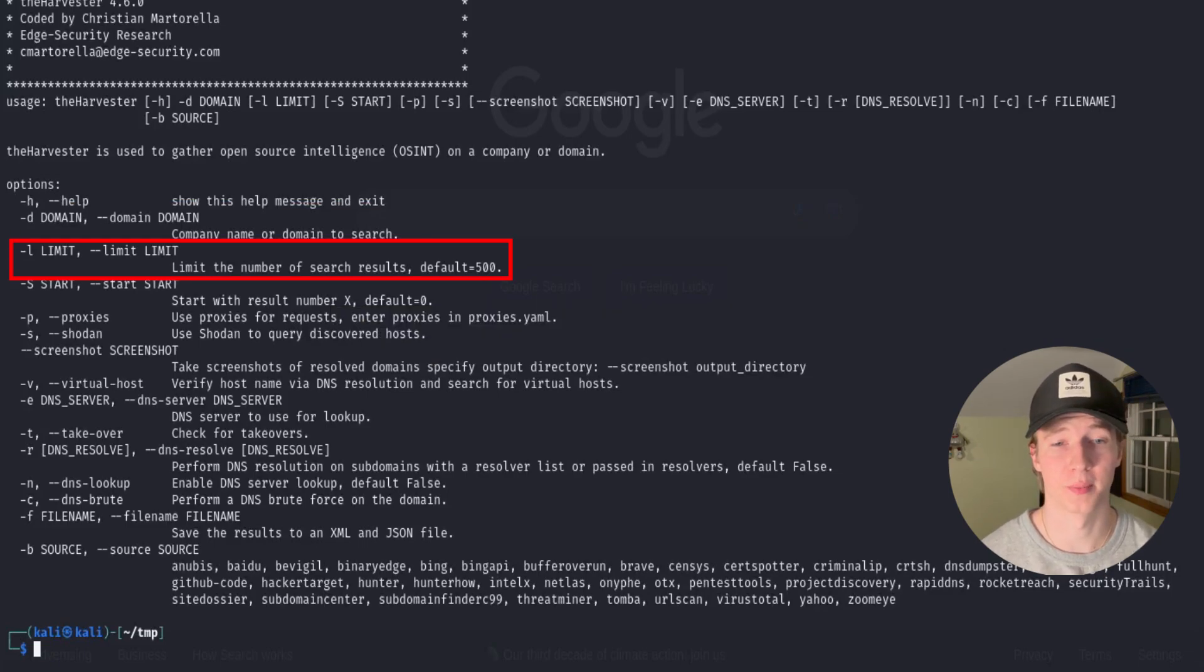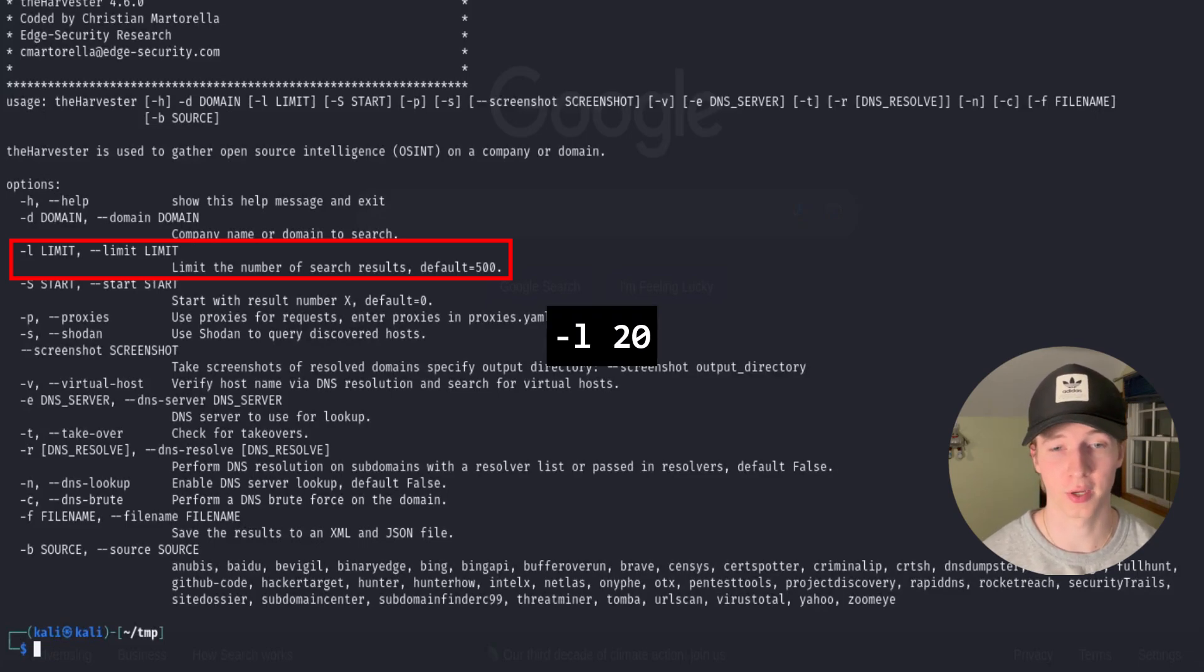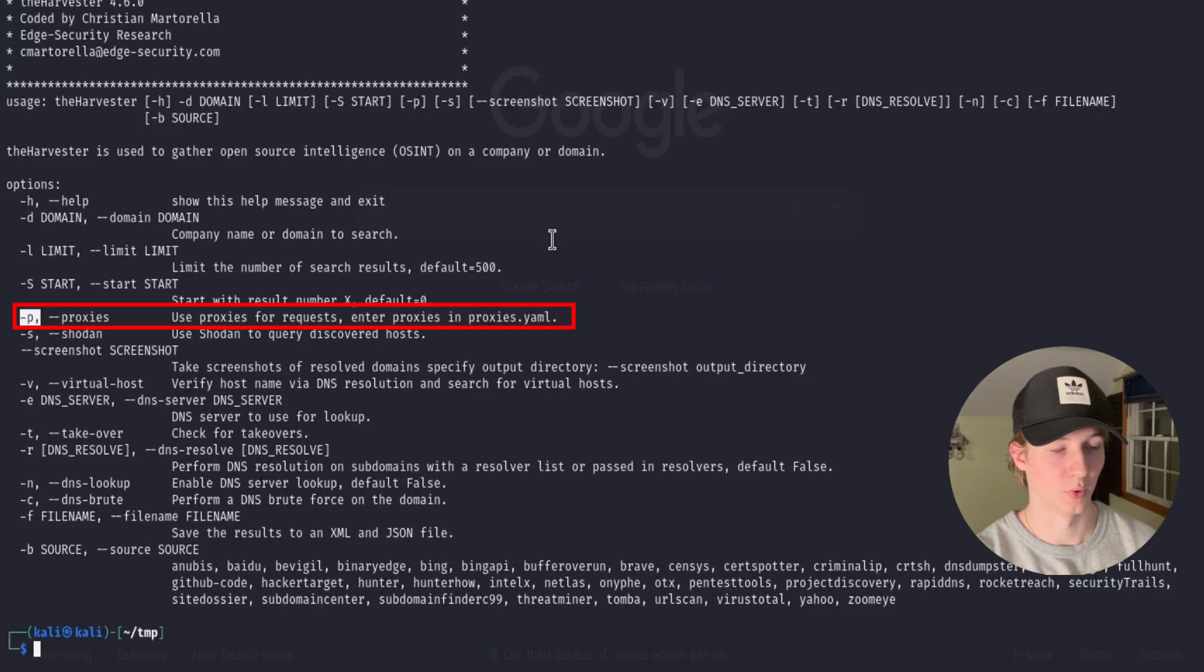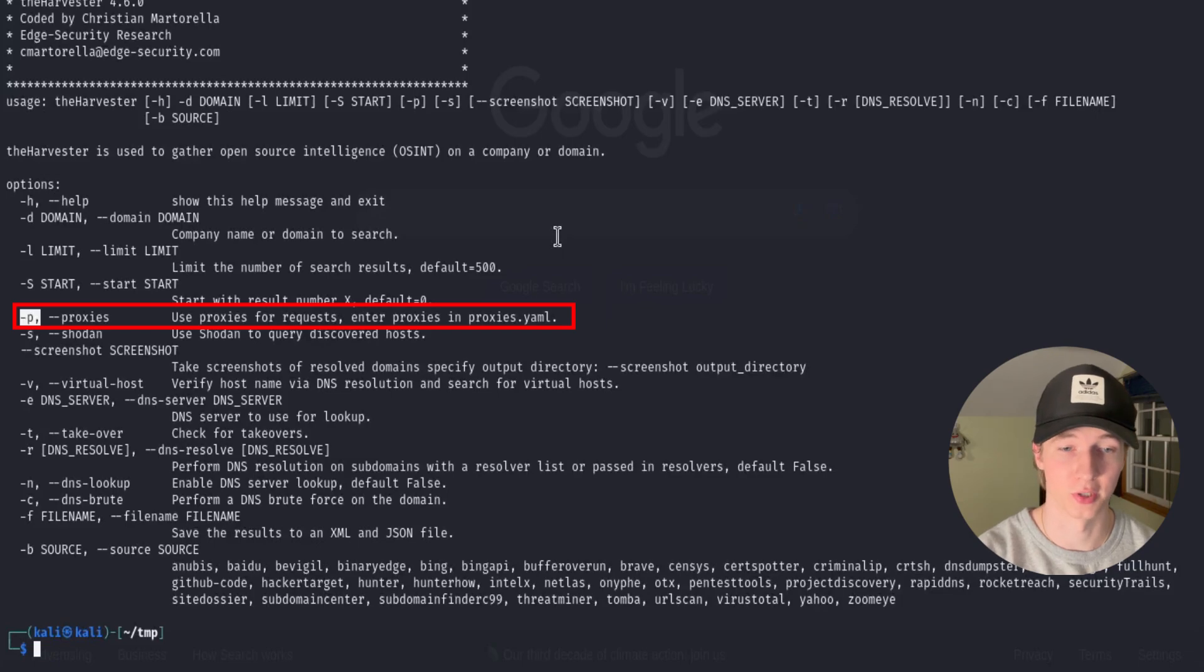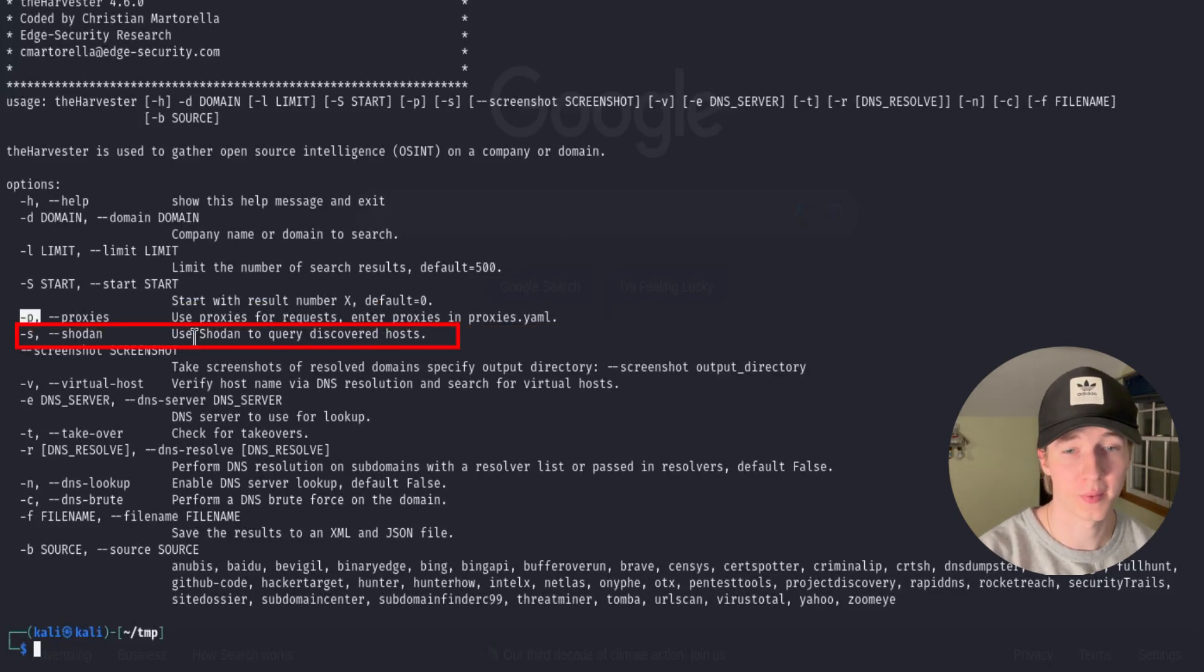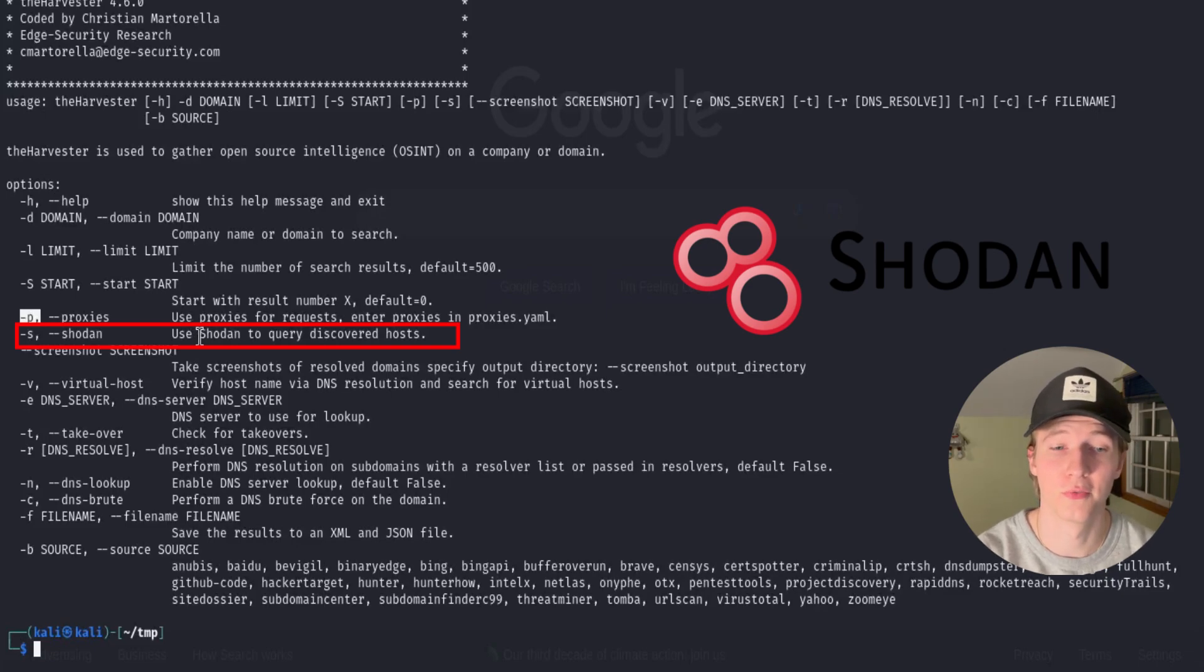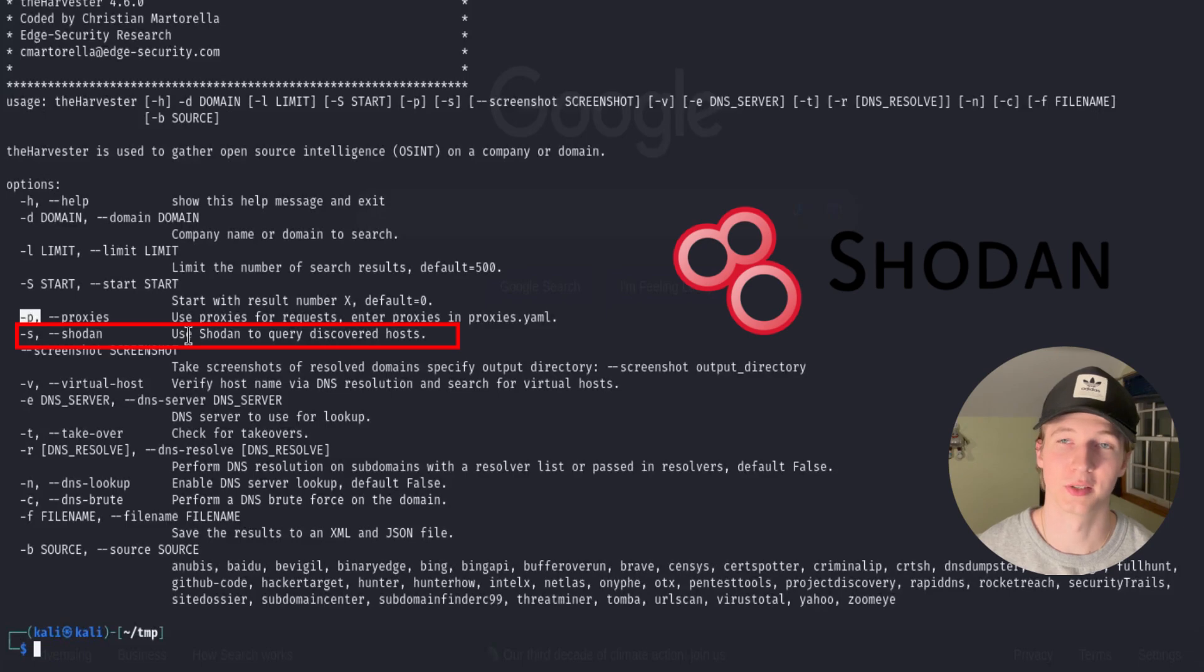Next, if we wanted to limit the number of search results that we get to speed up our scan, we can use the -l argument and give it a number. The next interesting argument is the -p argument, or proxies argument, that lets us forward our traffic through a proxy first if we were trying to mask our IP address. The -s or Shodan argument will attempt to query any hosts that we discover in Shodan to gather more information, and I plan on doing a full video on what Shodan is and how to use it next week, so make sure you subscribe to the channel so you don't miss it.